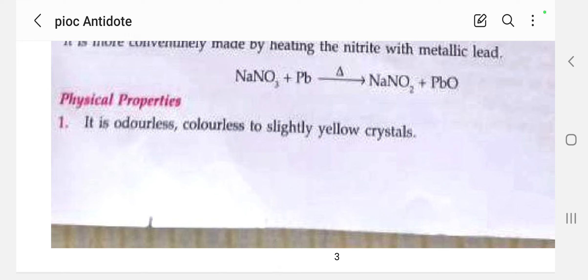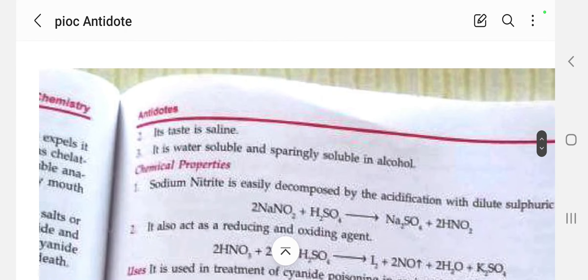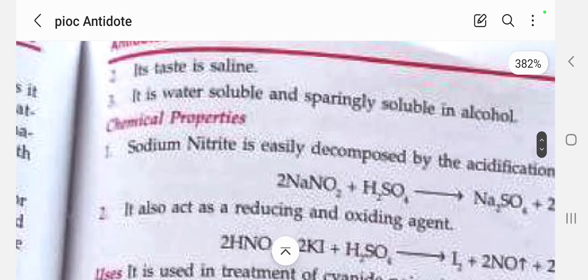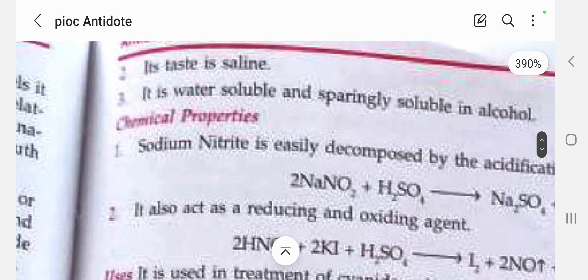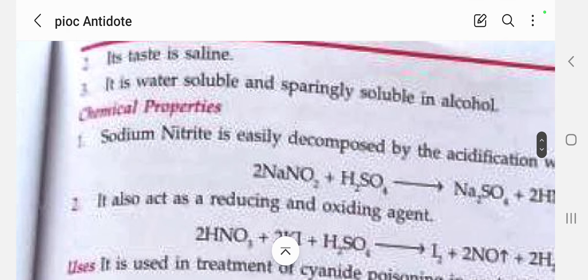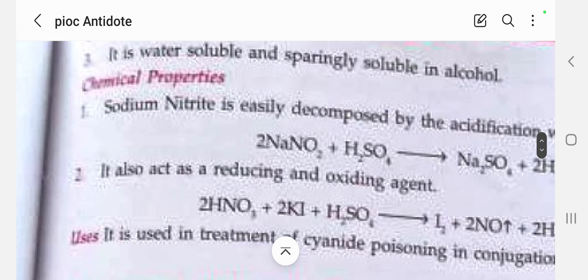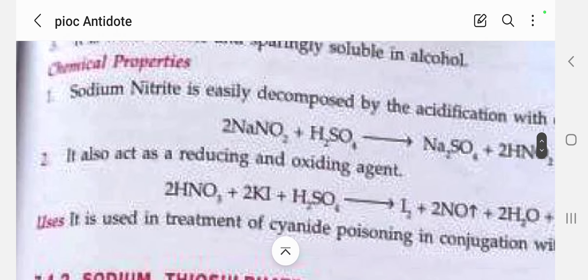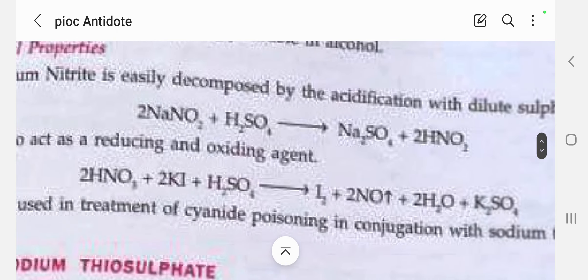The physical properties of sodium nitrite: it is colorless and odorless to slightly yellow crystals. It has a saline taste. It is water soluble and sparingly soluble in alcohol — sparingly soluble meaning slowly soluble in alcohol.